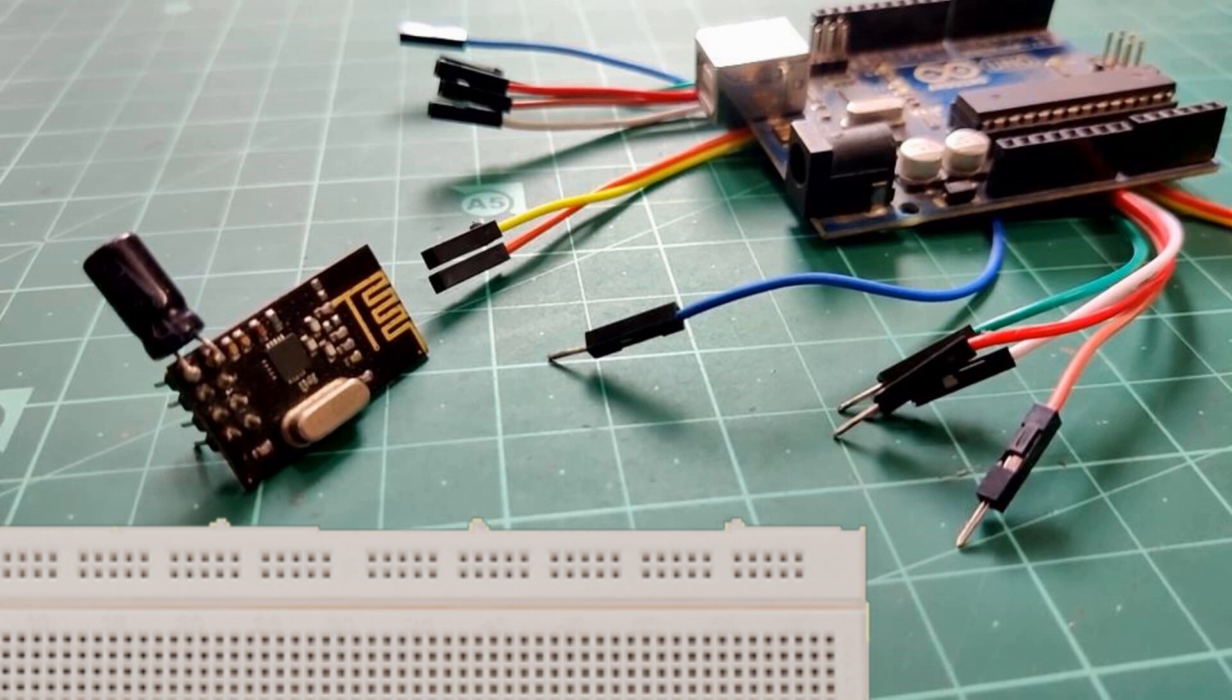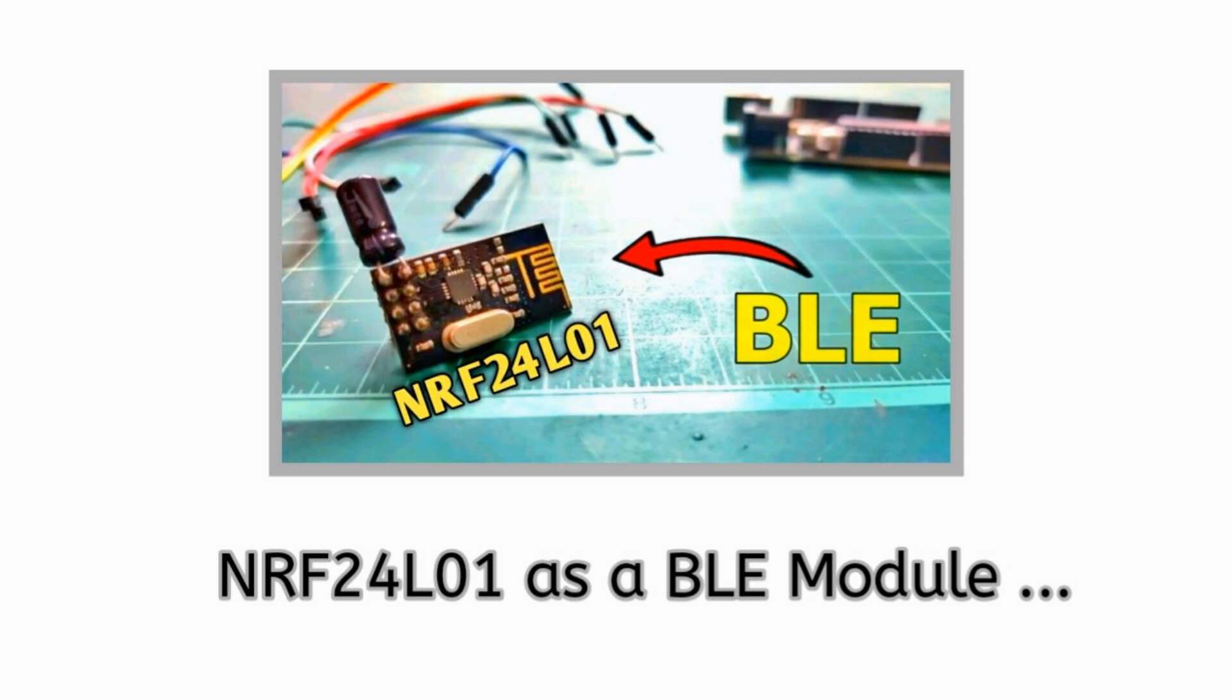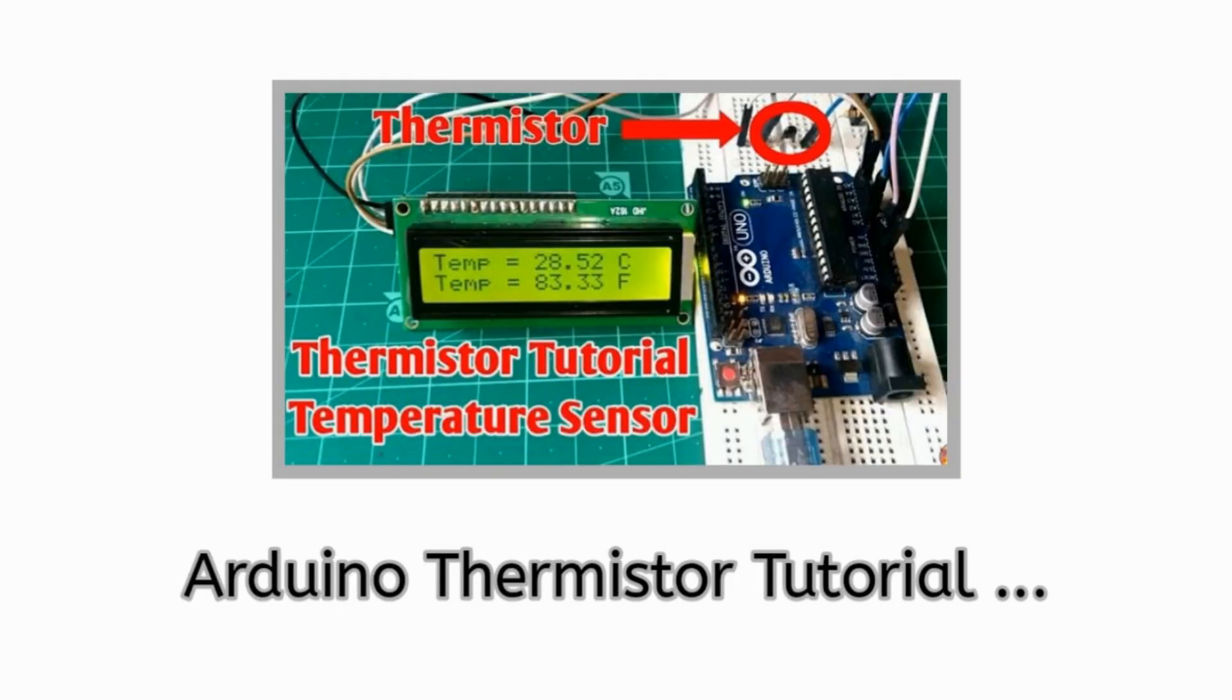So before we start make sure you watched my previous video on how to use NRF24L01 as a BLE module. So that you could be able to understand how we will send the data with NRF24L01 to our smartphone over BLE. And then please make sure you watch my thermistor tutorial as well. So that you can get the idea that how we can read the temperature data with thermistor.